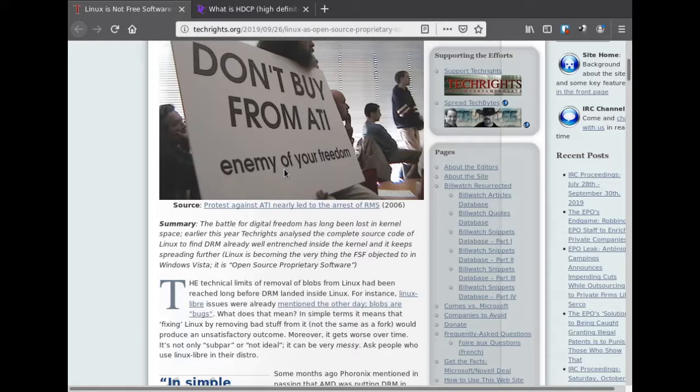The battle for digital freedom has long been lost in the kernel space. Earlier this year, TechWrites analyzed the complete source code of Linux to find DRM well-entrenched inside the kernel, and it keeps spreading further. Linux is becoming the very thing the Free Software Foundation objected to in Windows Vista — it is, quote, open source proprietary software, end quote.